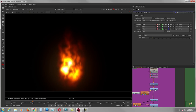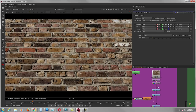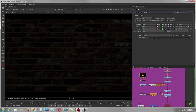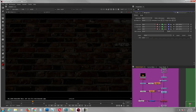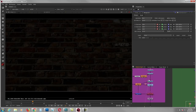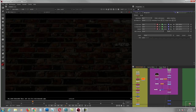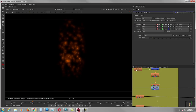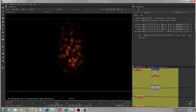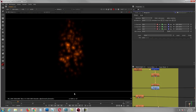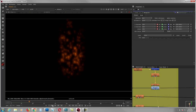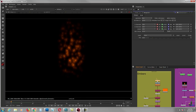I grab a brick texture, color correct it, and I'll explain that technique after. But first, before jumping to the background, let's talk about the embers — because fire always looks cooler with a few embers coming out from the top.